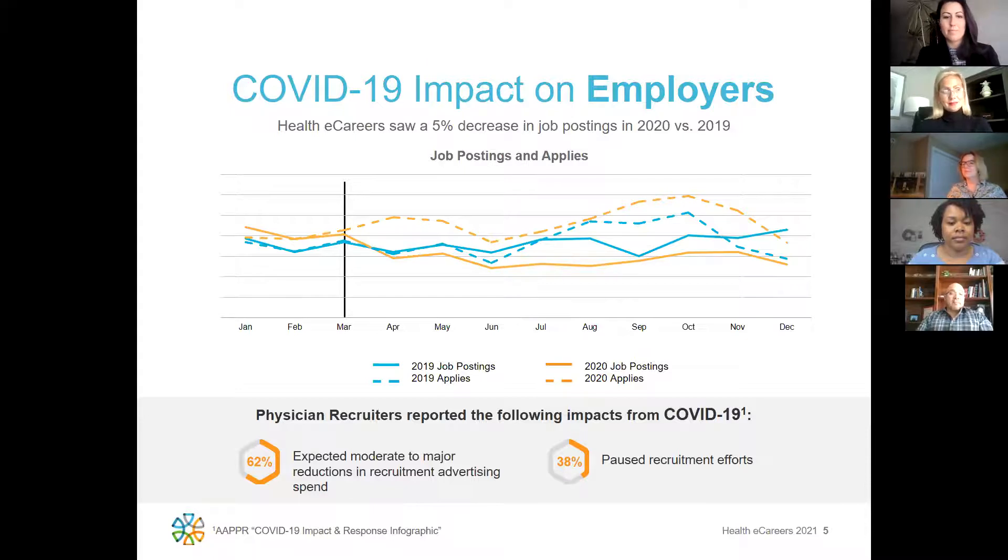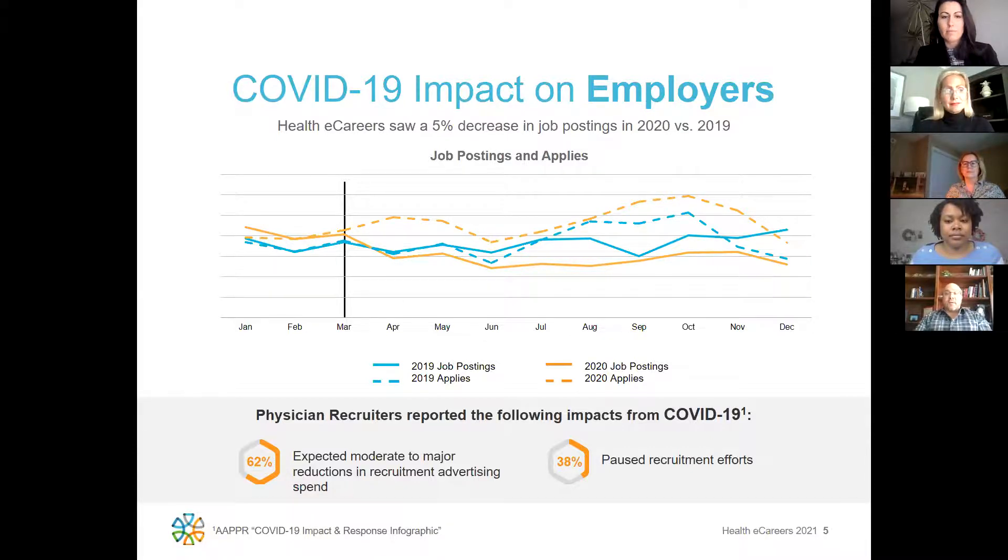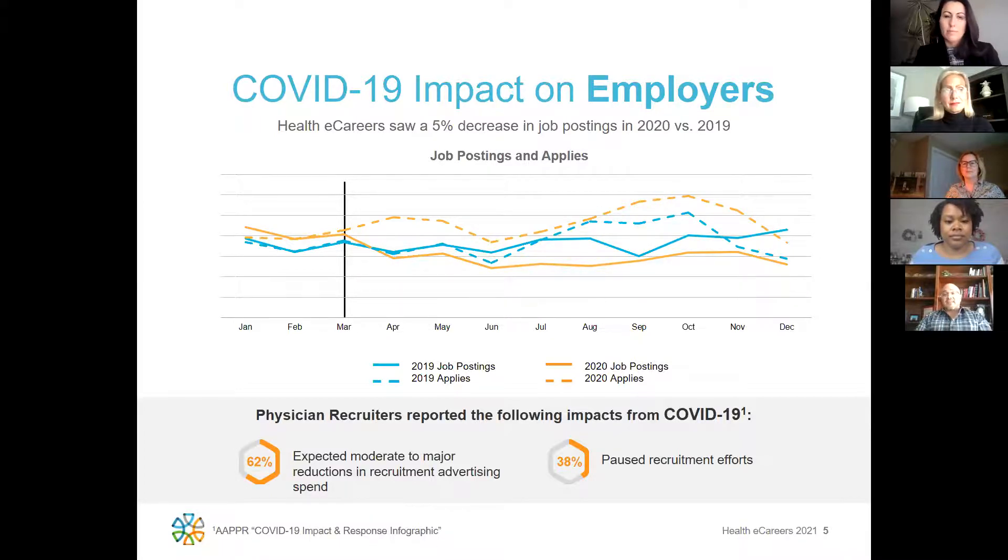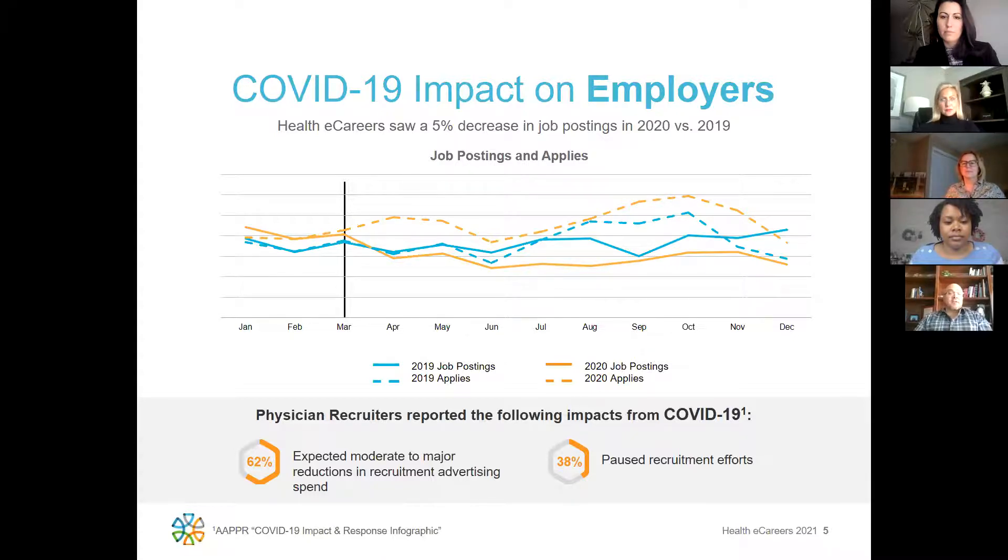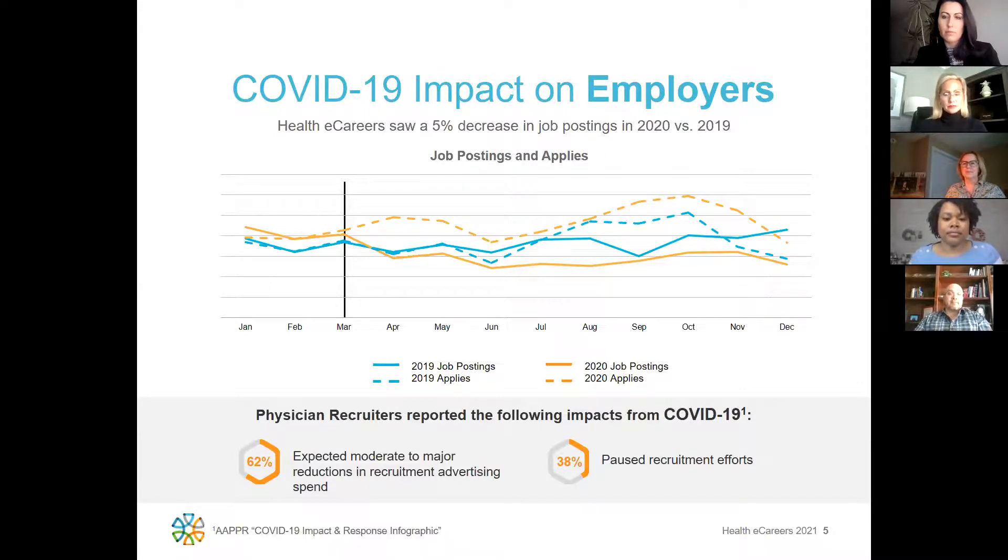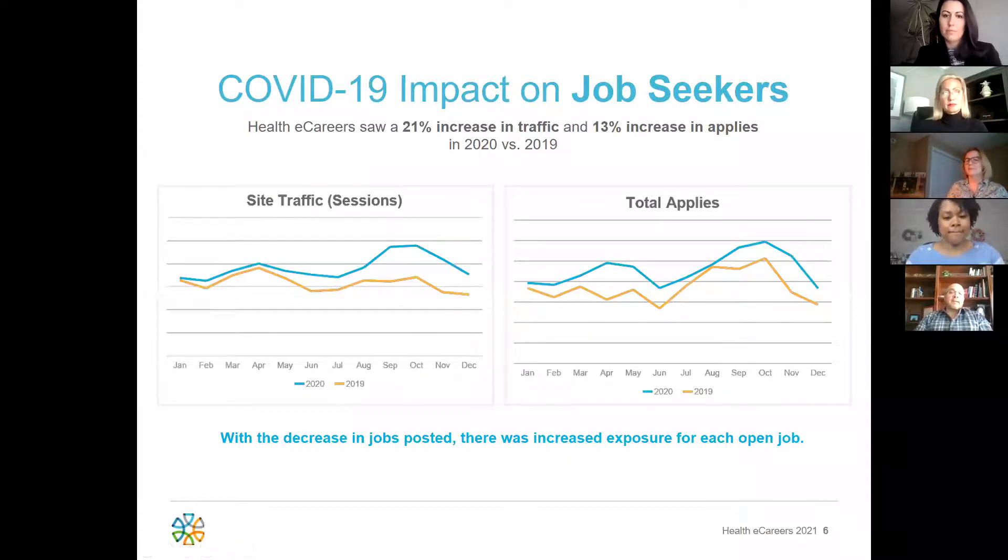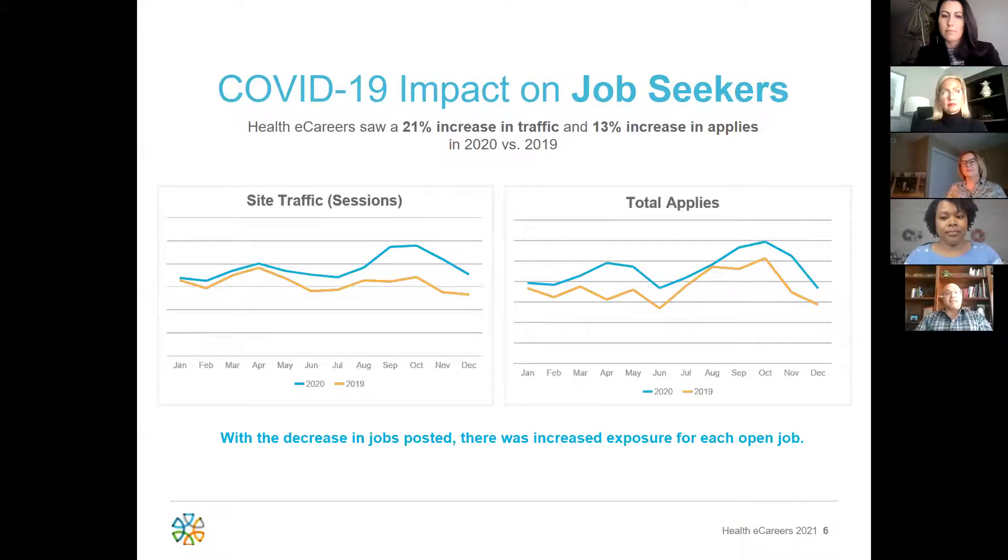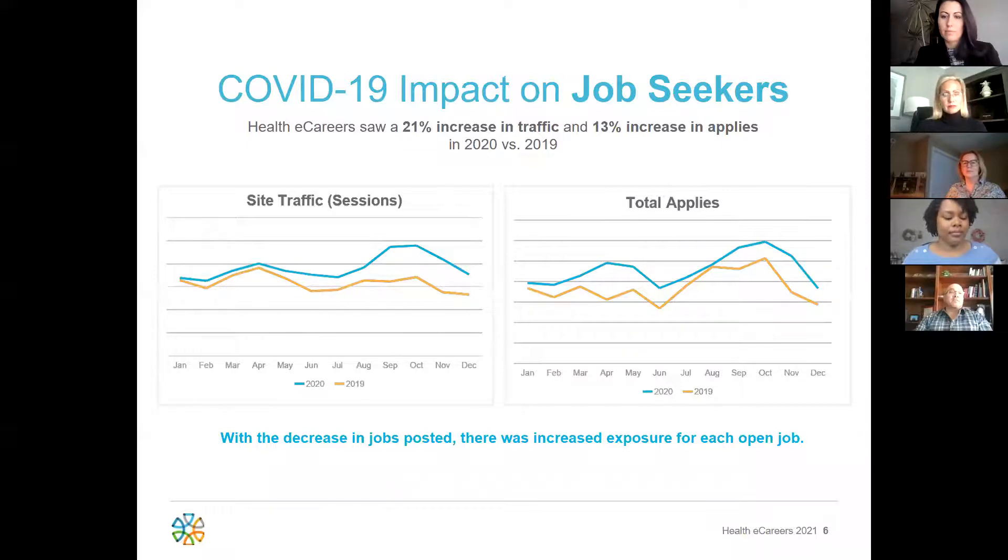The graph above represents the change in job postings and applies that Healthy Careers saw from 2019 to 2020. As you can see, in March 2020, everyone started to pivot and plan as the pandemic started to hit home for everyone. As organizations started to pull back on the number of openings being offered, the market started to increase on the number of seekers looking for new opportunities. Employers that were able to continue their recruitment efforts reported as having one of their best placement years ever. Despite the environment, Healthy Careers saw a 21% increase in traffic and a 13% increase in applies compared to 2019.